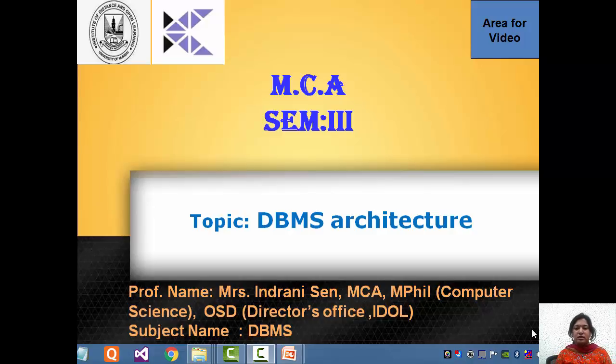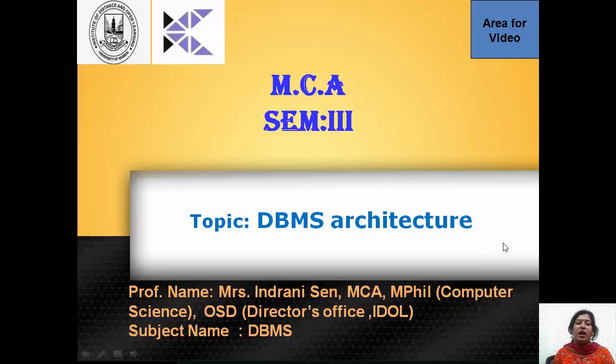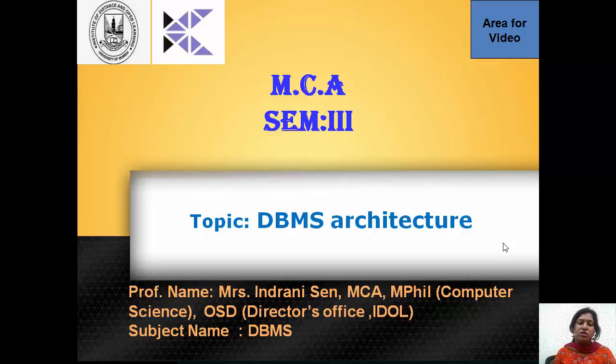Hello students, this is Indrani Sen and we are learning DBMS. This lecture is on database management system architecture.